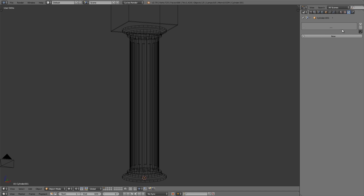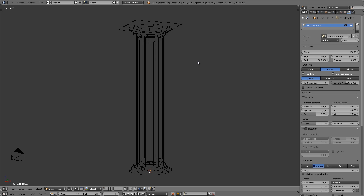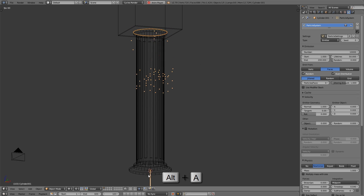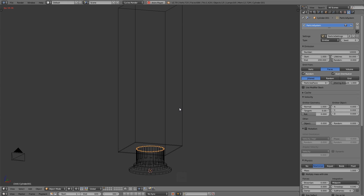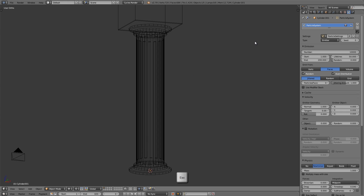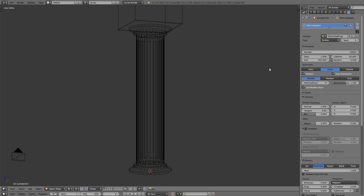Let's go over to the particle buttons and click New to create a new particle system. Let's increase the number of particles to 10,000. When we press Alt+A, some particles are shooting out from the origin, then they start shooting out from the top when it starts coming down. We have to enable Use Modifier Stack — that makes it so Blender performs the Boolean operation in the modifier stack and then uses that result to place the particle system. We also have to change the start frame.